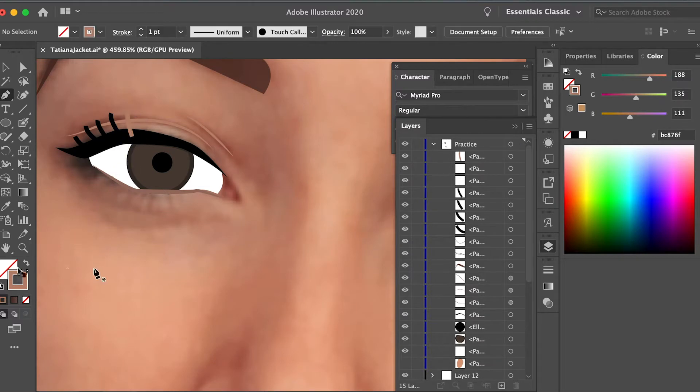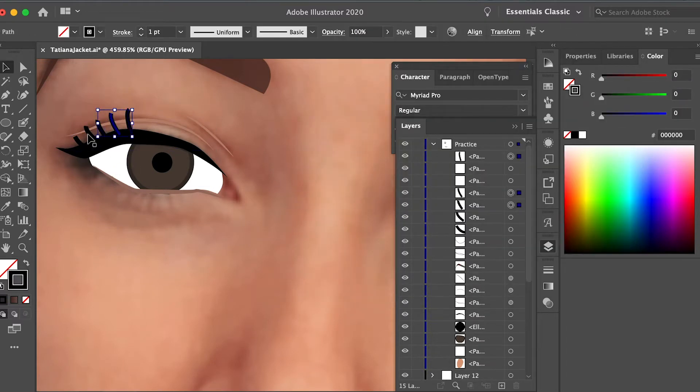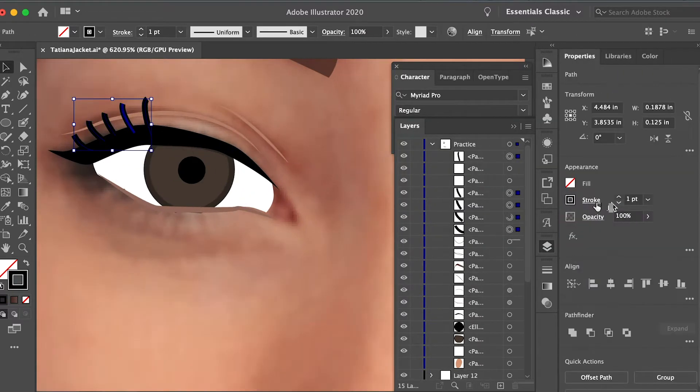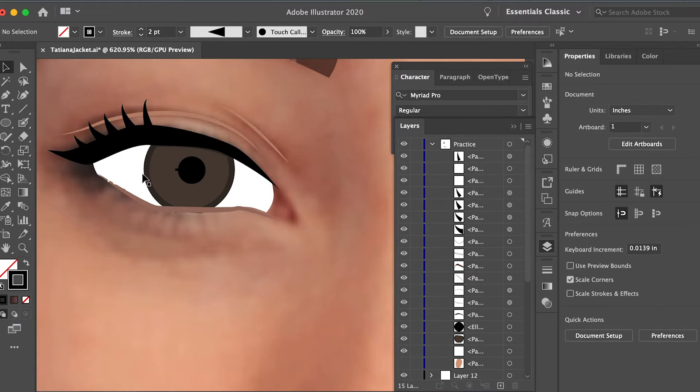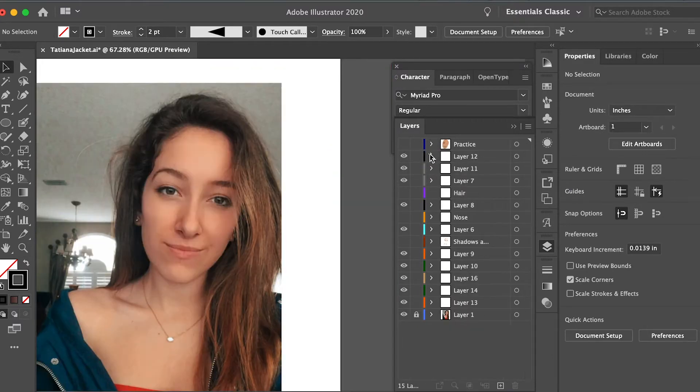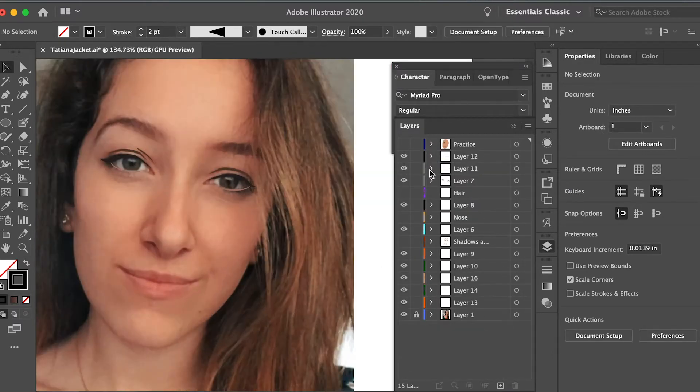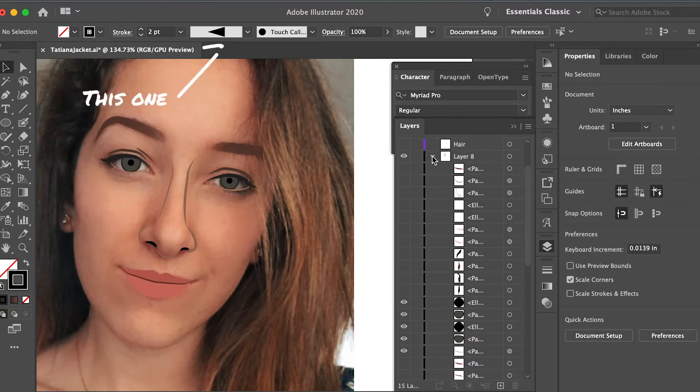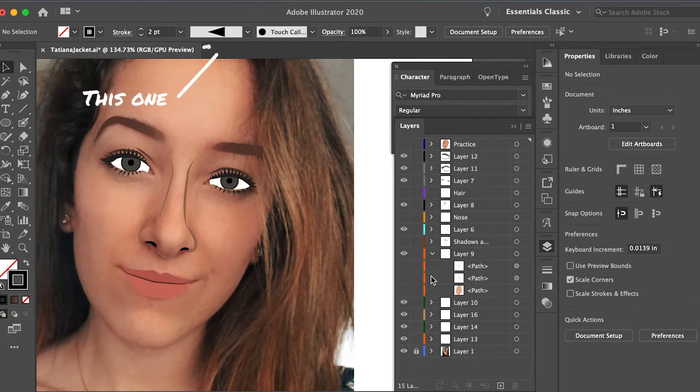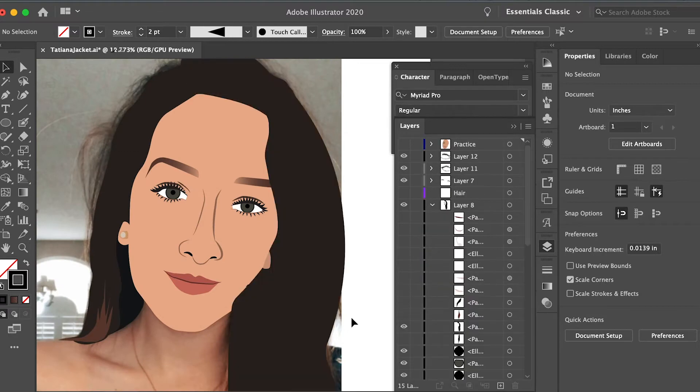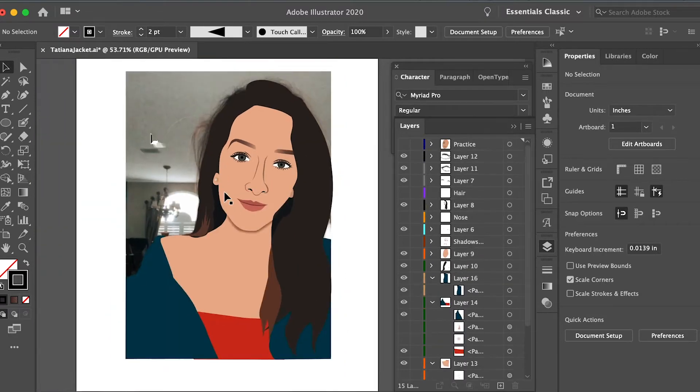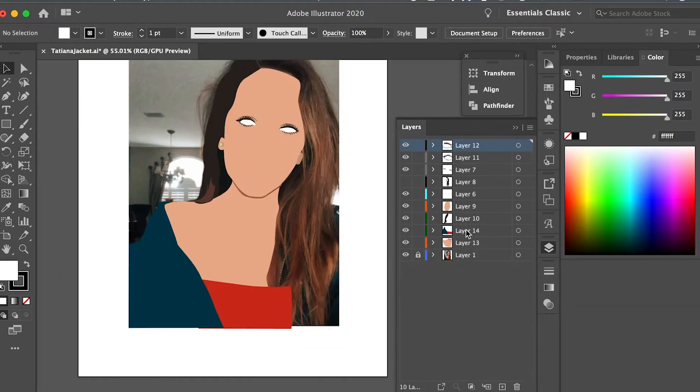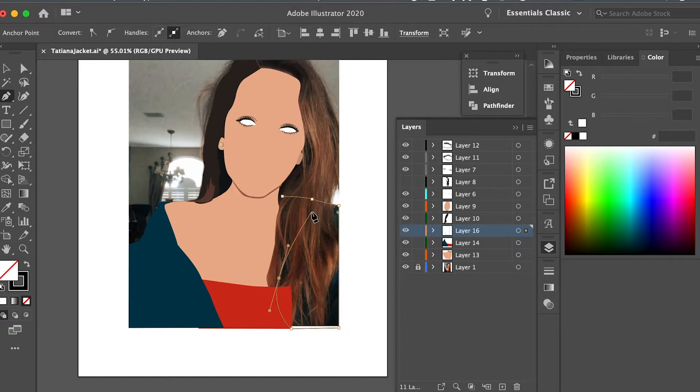Now the lashes, oh my god they took forever, but basically you have to make each as an individual stroke and then you mess around with both the width of the stroke as well as the style of the stroke and choose that triangular looking stroke. If the stroke shows up in the opposite way, then just hit the reflect tool in order to get the stroke style going in the right direction.